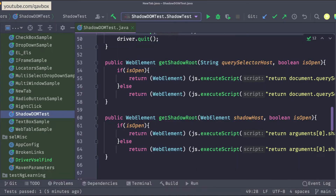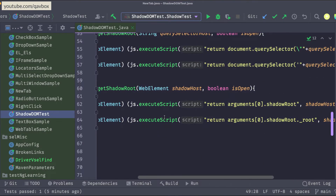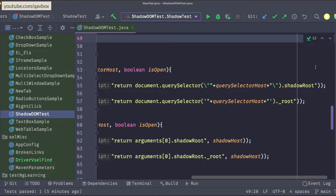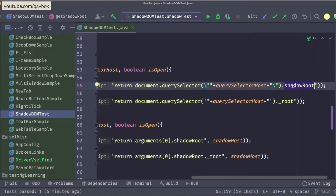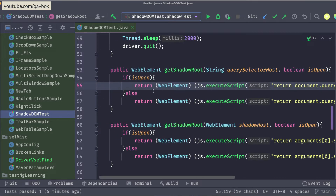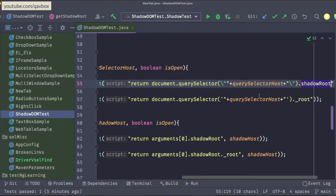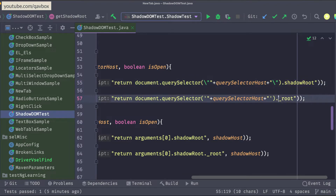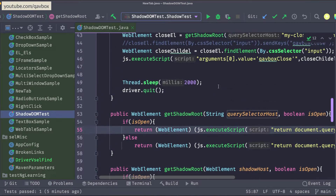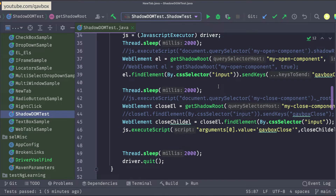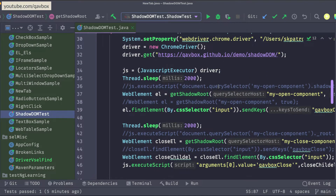From a coding perspective: for an open shadow you call shadow root via the JavaScript executor to get the element, then use dot find element as usual. For a closed shadow with a reference — say the reference is underscore root — you can use dot underscore root. Those were the two approaches we covered.